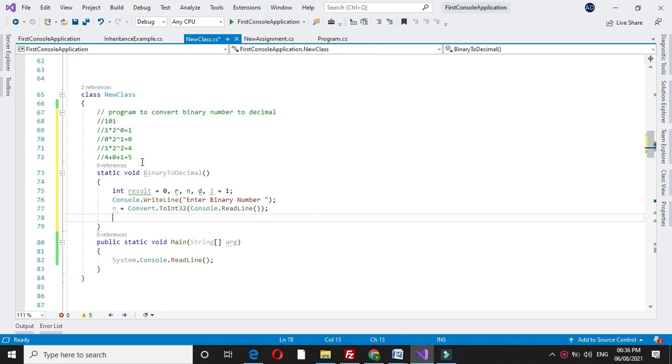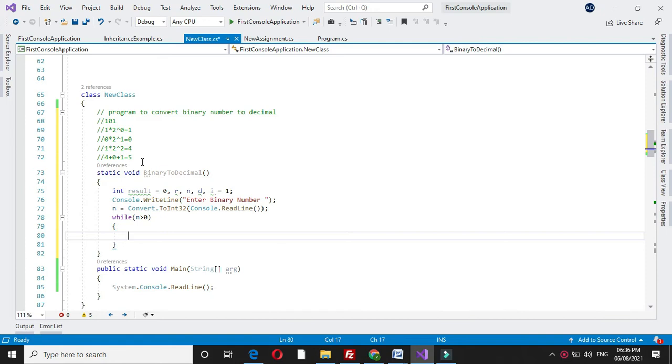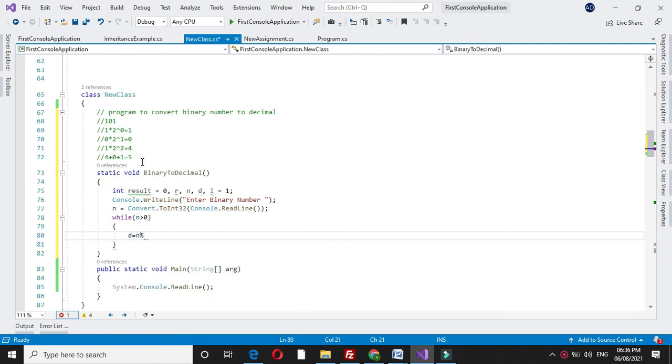Here we will use while loop: while n greater than 0. First we will separate out the digit, so d equal to n mod 10.